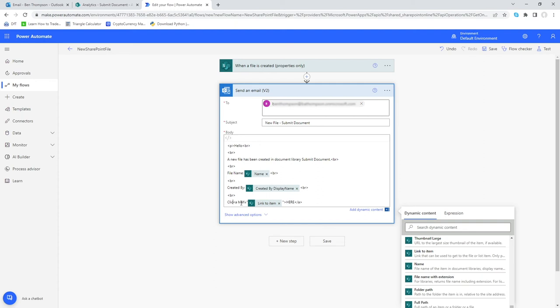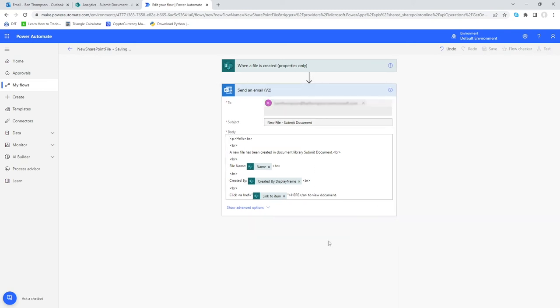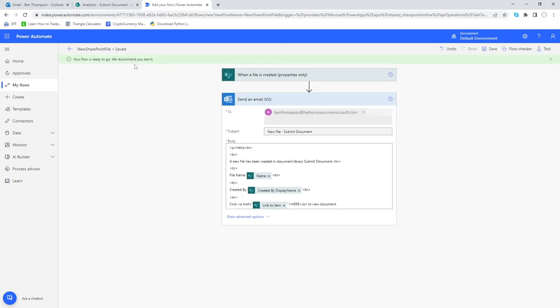We'll add the text 'Click' before the link and 'to view document' after it, with appropriate spaces so the words don't run together. What this gives us, in addition to all the other content, is a line that says 'Click here to view document', where 'here' is a hyperlink to that document. We'll then save the flow.